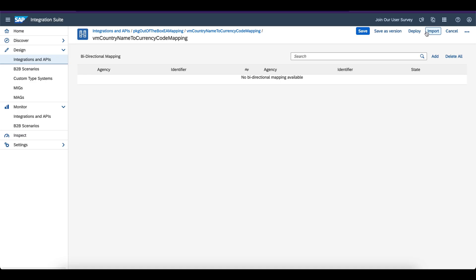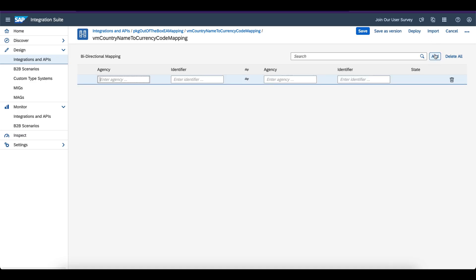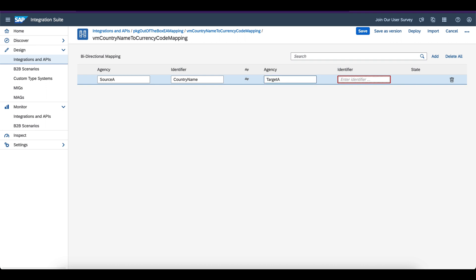Now this is the editor where you actually create the value mappings. Click on Add. You need to create the agency — the source agency and the identifier, and the target agency and the identifier. This is the lookup configuration you need to create for adding any value mappings. I created agency source A with country name, and target A with currency code.